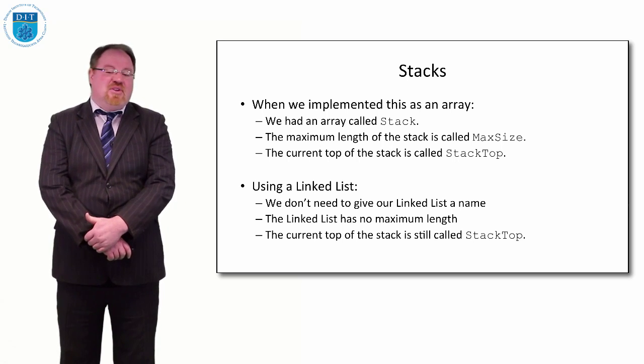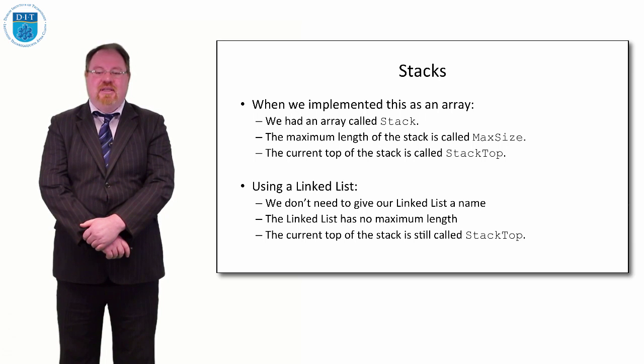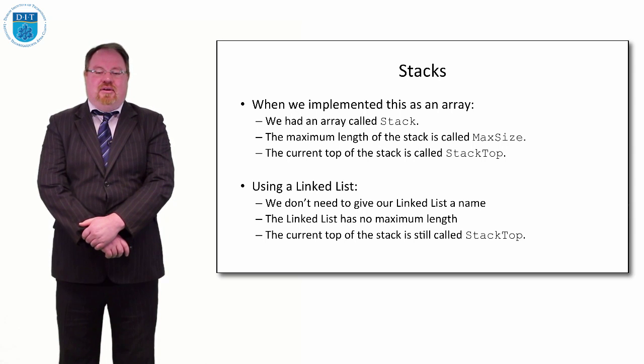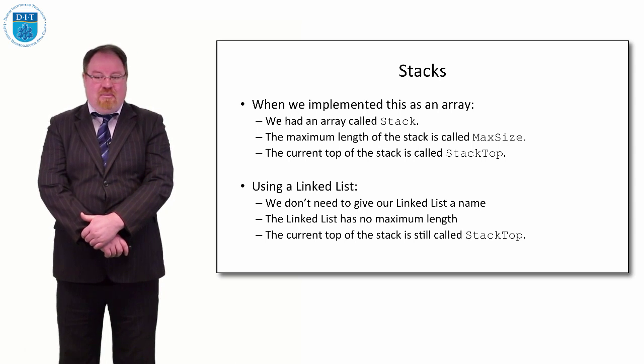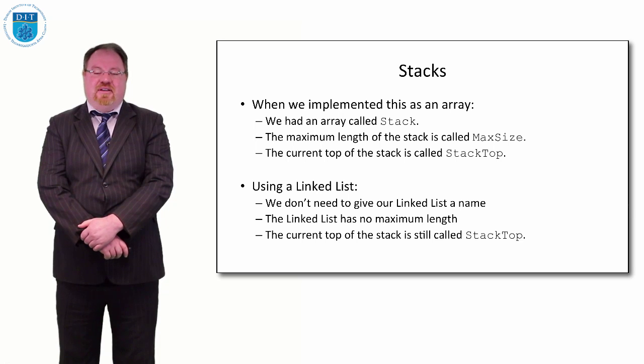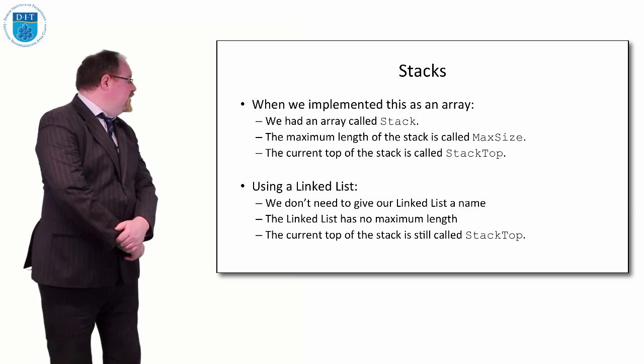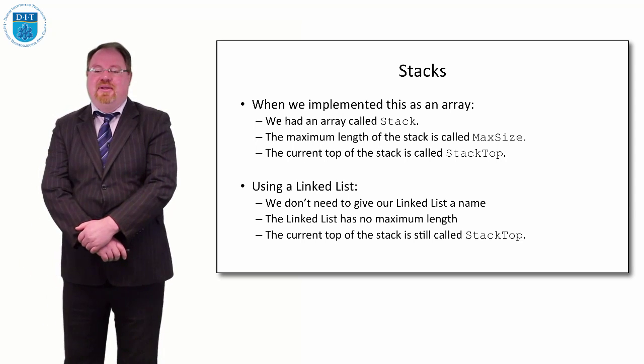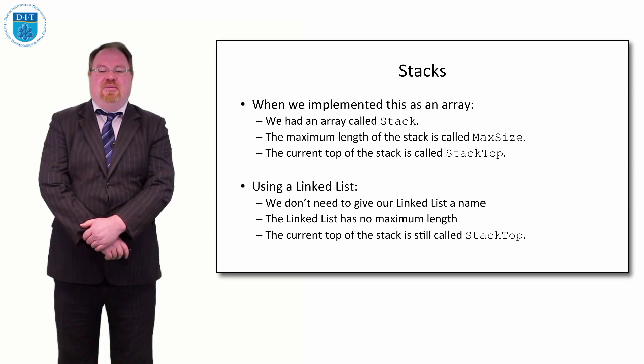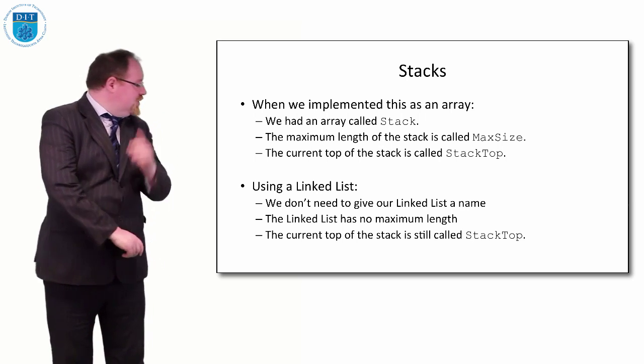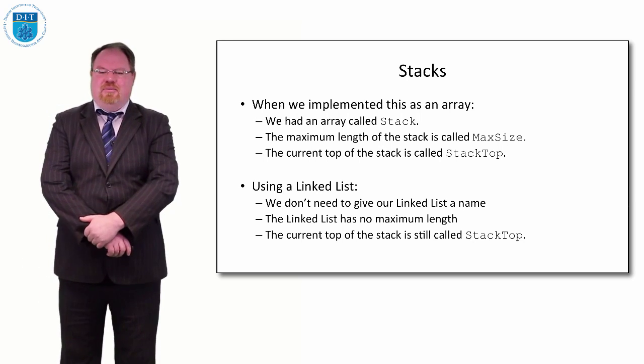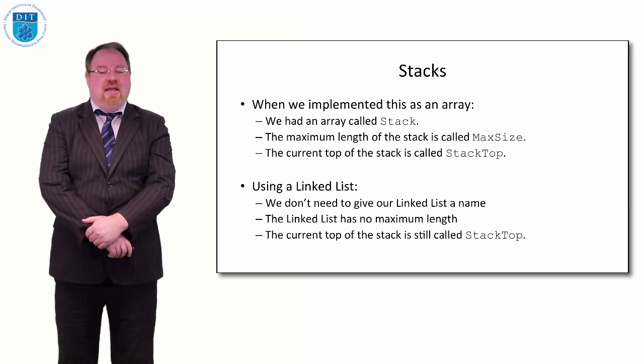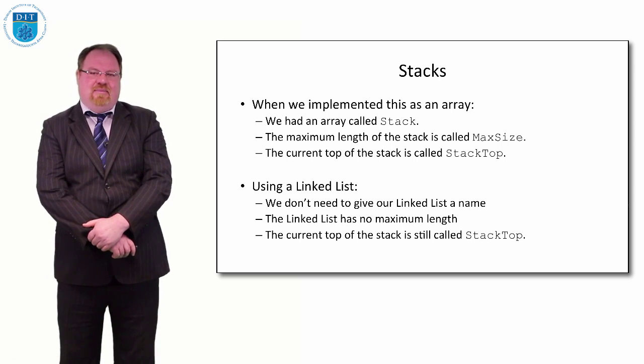Using a linked list, we don't need to give the linked list a name, and the linked list has no max size because it can grow infinitely. But we'll still call the current top stack top, so we preserve that pointer element. The two key issues are: there's no max size and we don't typically give linked lists names.